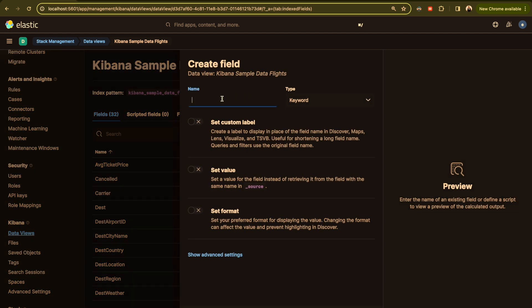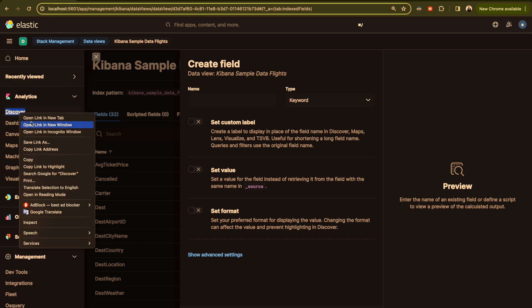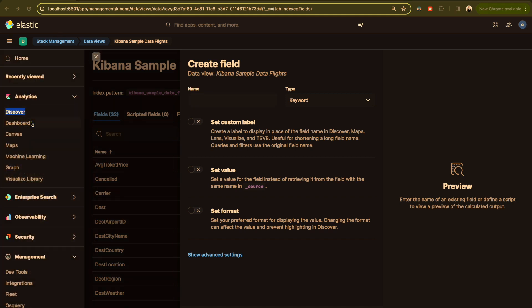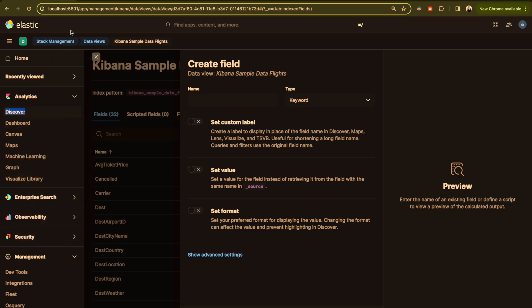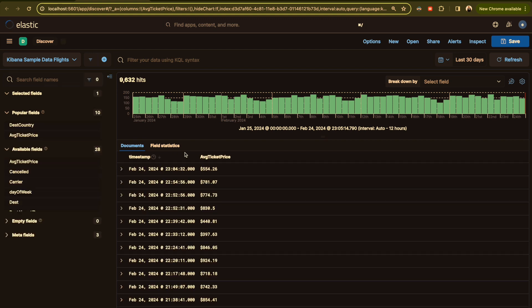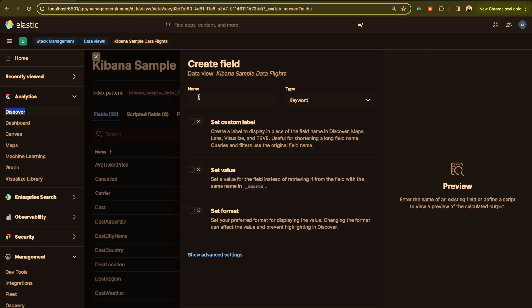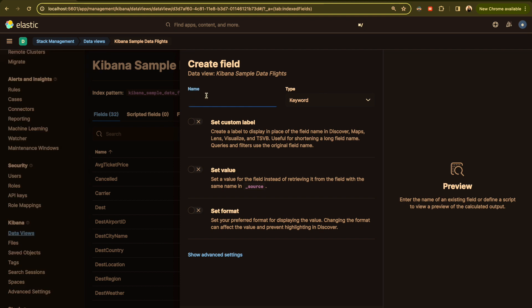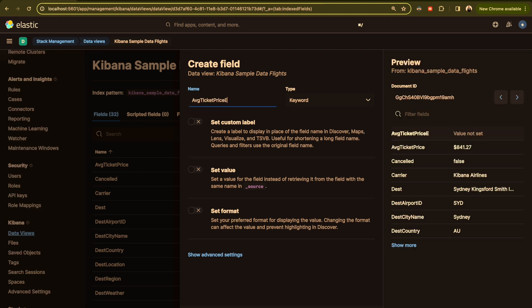Here you put the name of your field. Let's open discover here again. So here average ticket price. Let's say we call it euro like this, and the type it will be long. And here we will set a value.